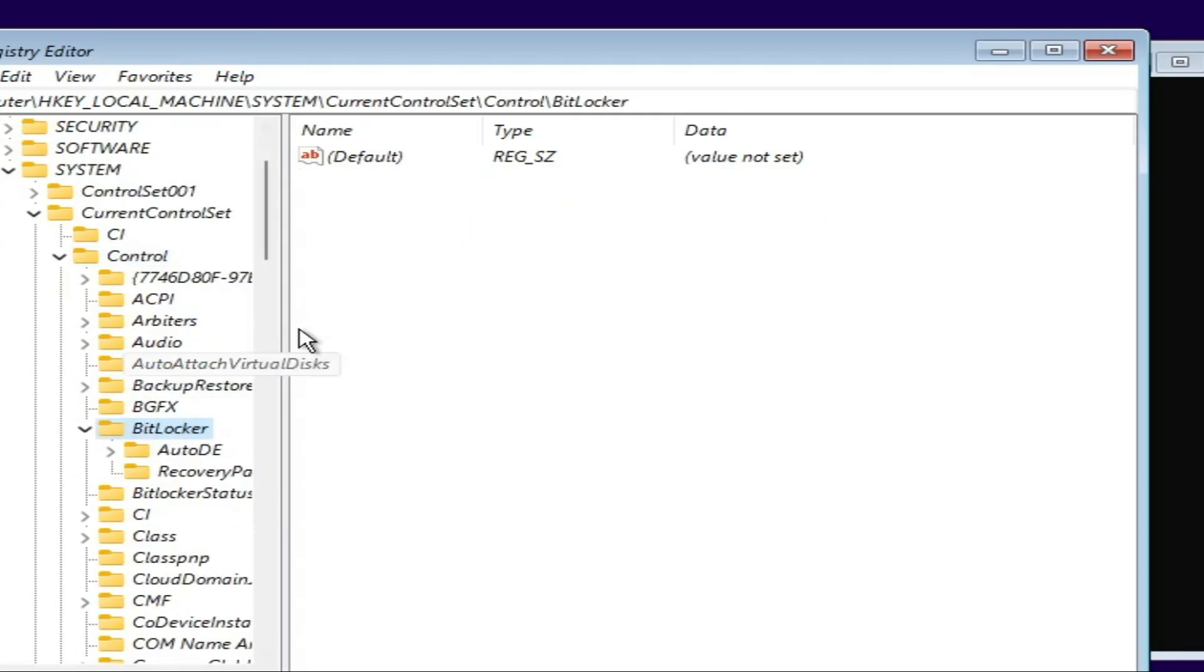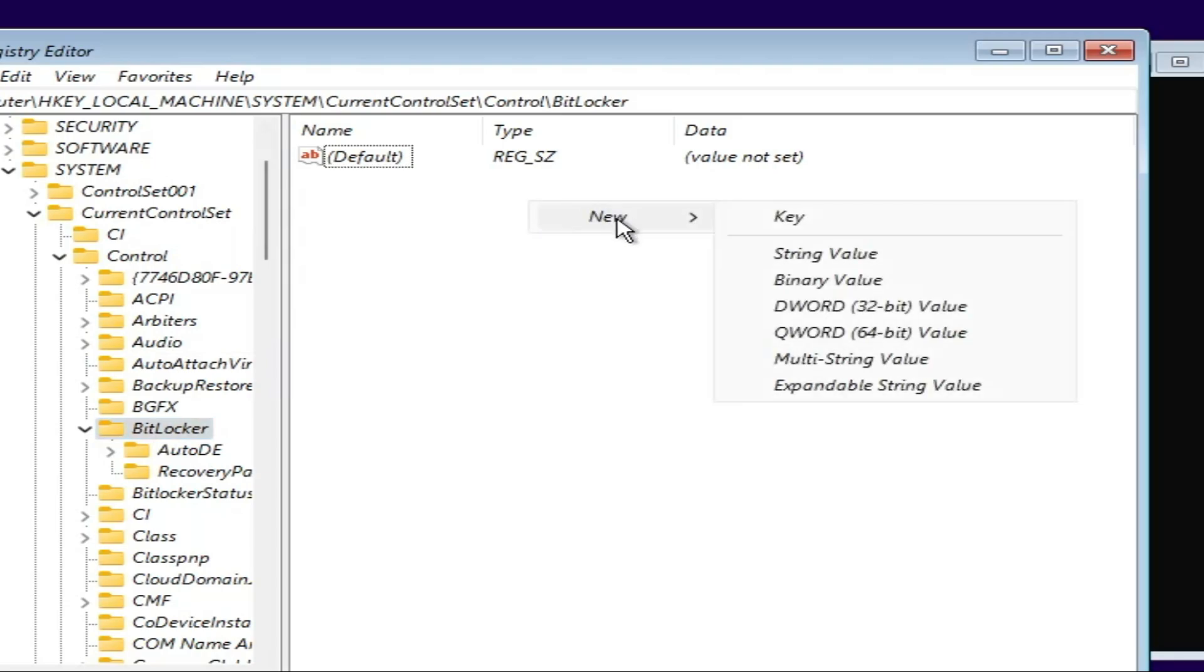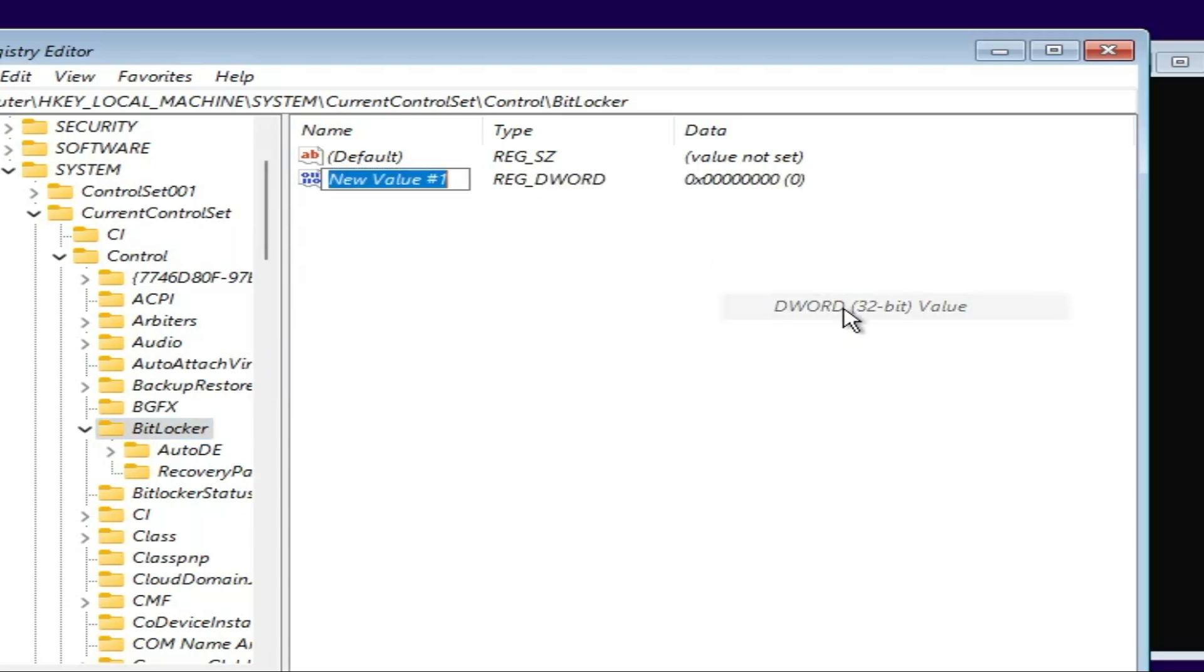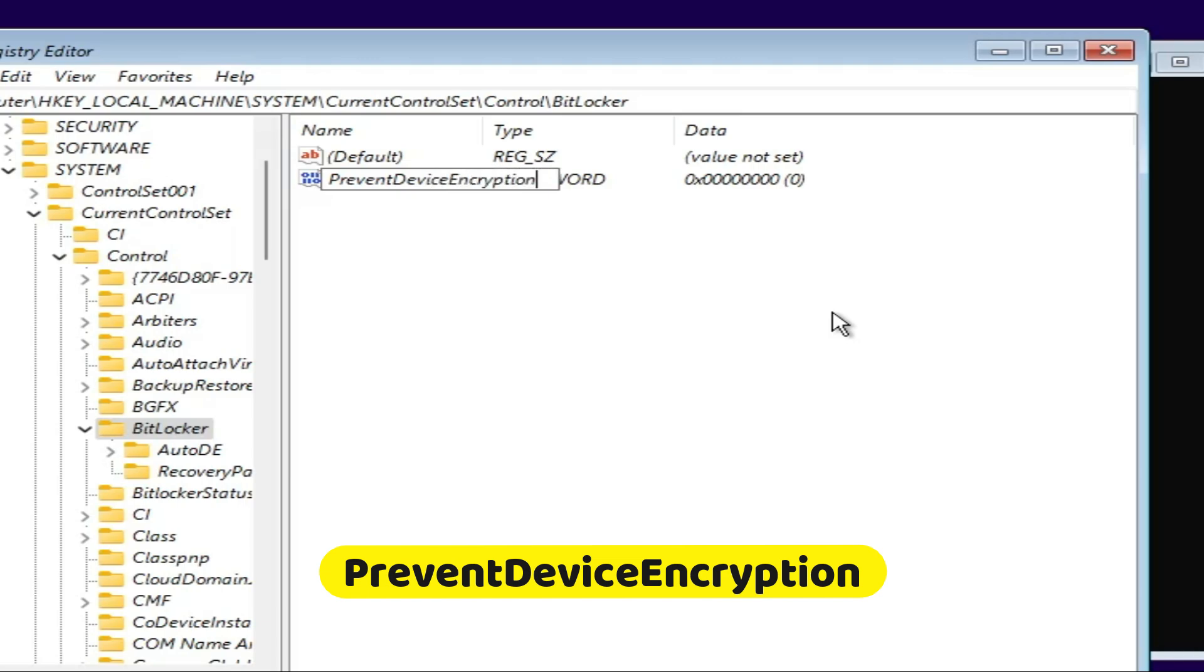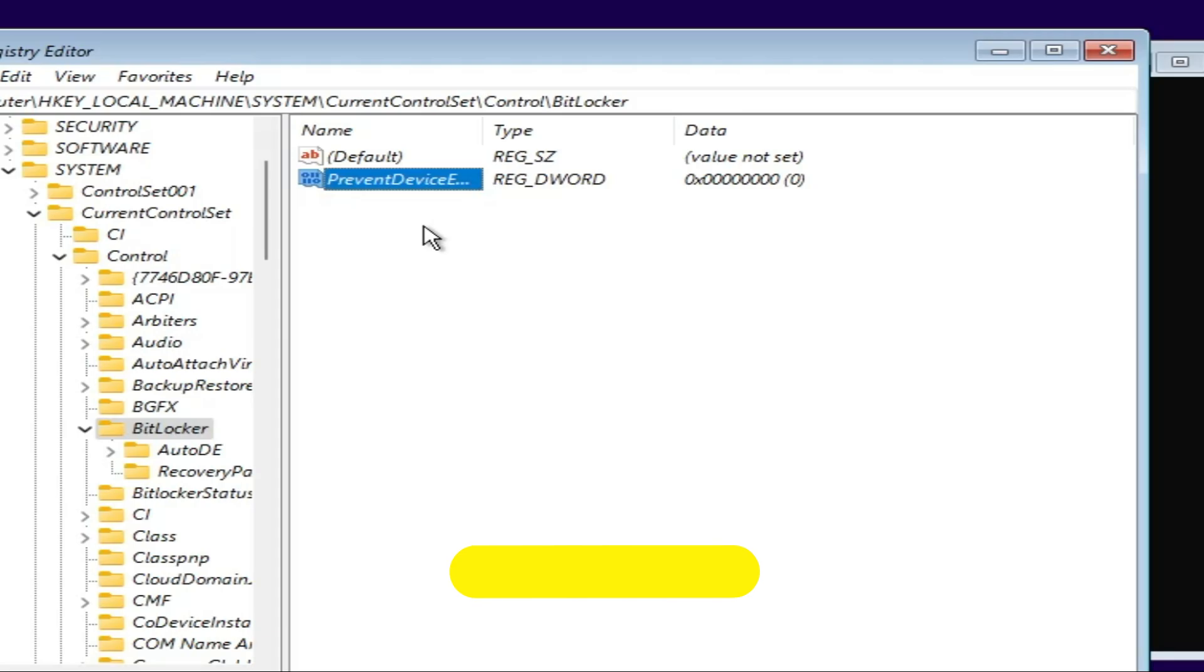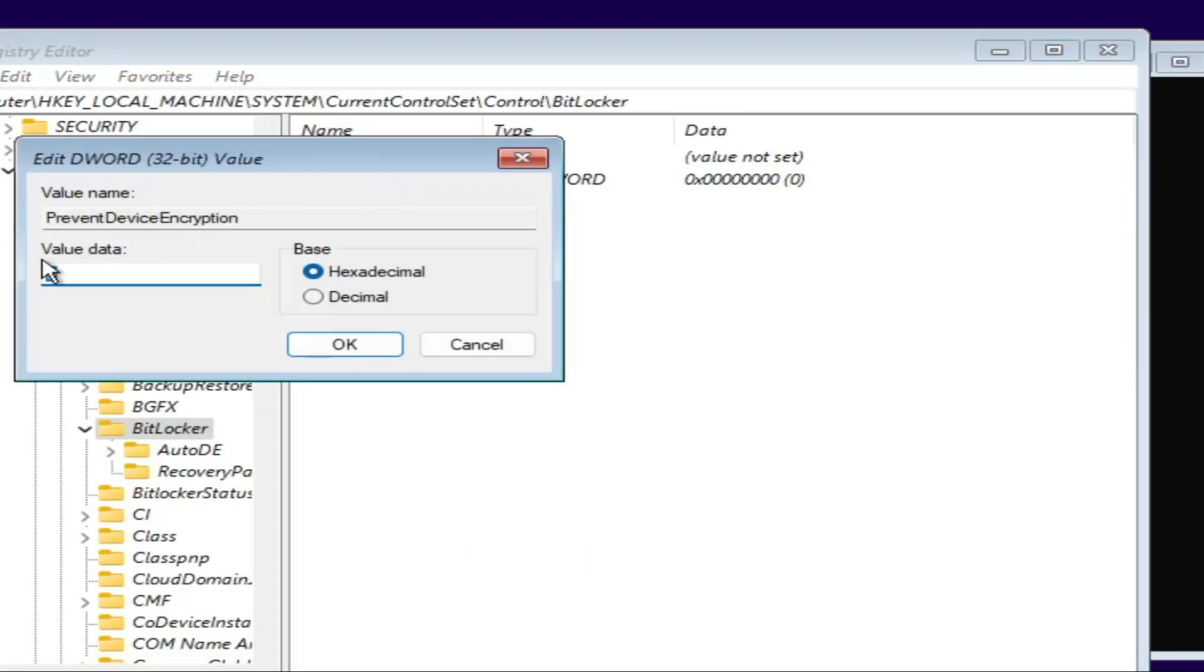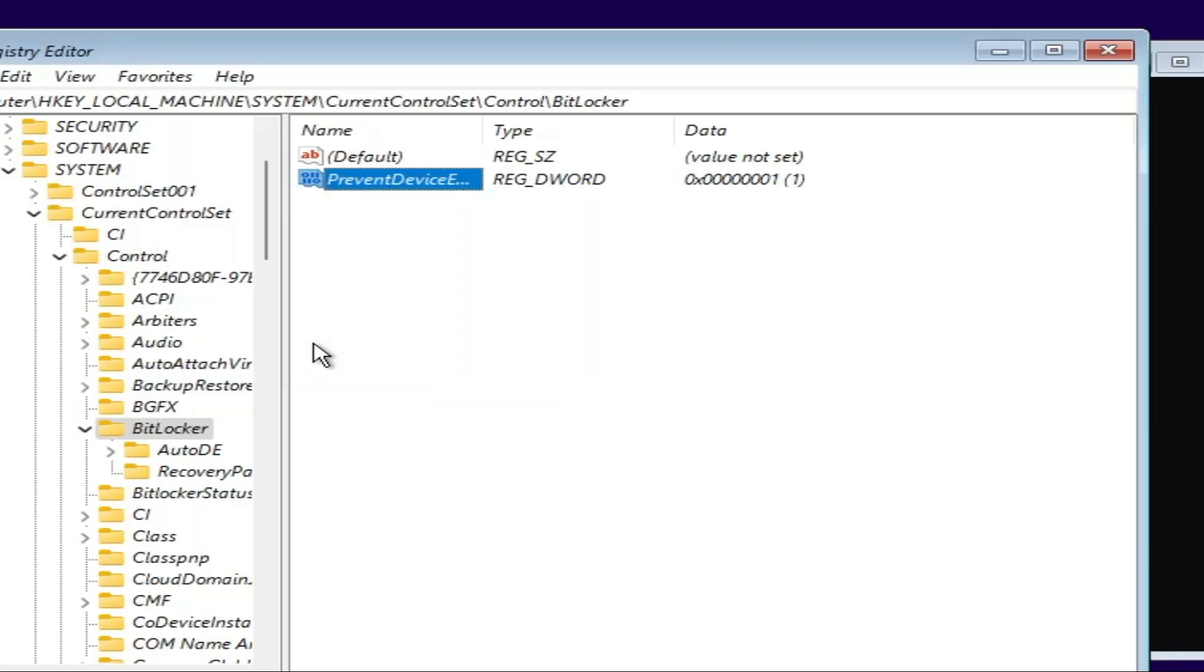Once you're at BitLocker, on the right-hand side, right-click, choose New, then DWORD (32-bit) Value. Rename it as PreventDeviceEncryption with capitals P, D, and E. Double-click on it and change the value data from 0 to 1. Click OK and you're done.